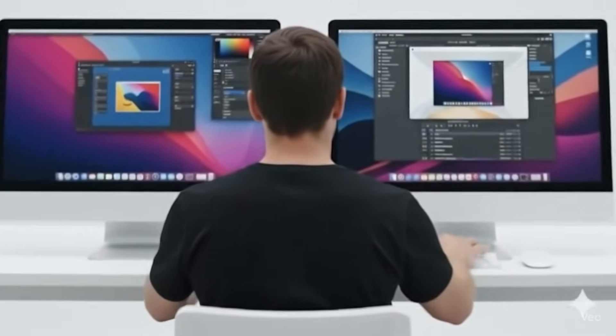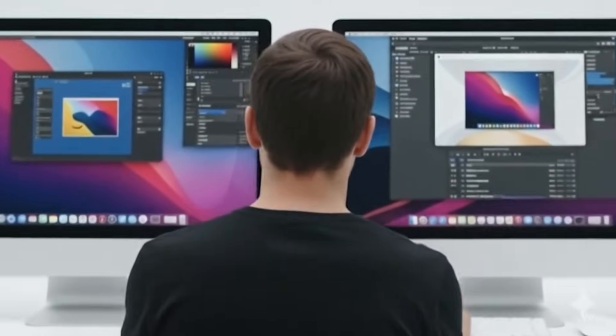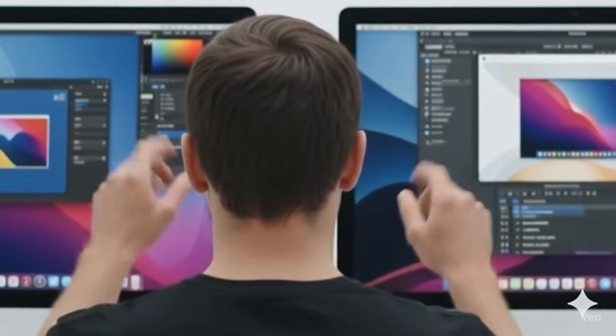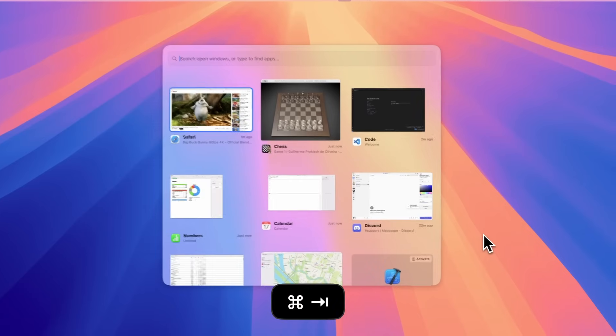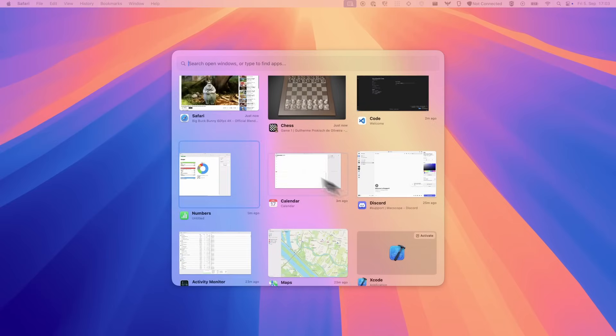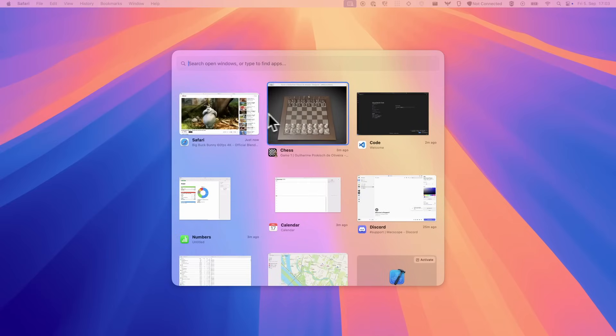Tired of the endless shuffle? Juggling windows instead of getting work done? Meet Macscope, the powerful, elegant window switcher for your Mac.